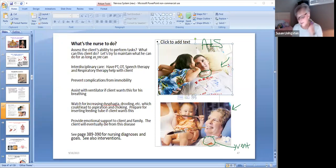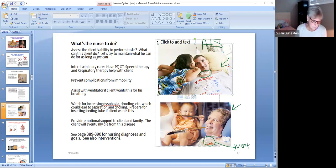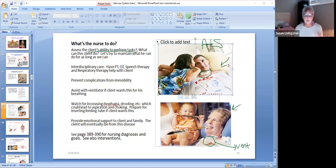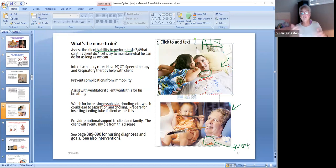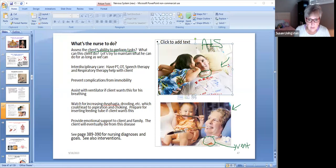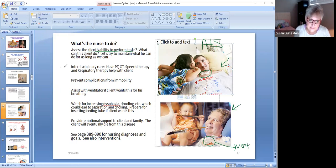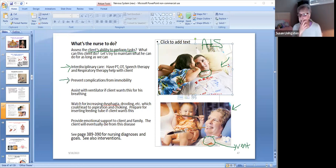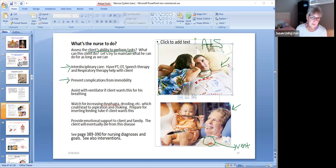So what's the nurse to do? Well, if you got somebody who has this ALS, they're probably going to be in your long-term care center or at home, and you're going to assess the client's ability to perform tasks. Now just remember, when you get ALS, all of the motor nerves will eventually be destroyed, but not all at once, gradually over time. So when I get this patient, I want to find out what can you do. Let's try to maintain what he can do for as long as we can, because eventually he won't be able to do any of it. I'm going to get interdisciplinary care involved. I'm going to have PT, OT, speech, respiratory therapy helping with all this.